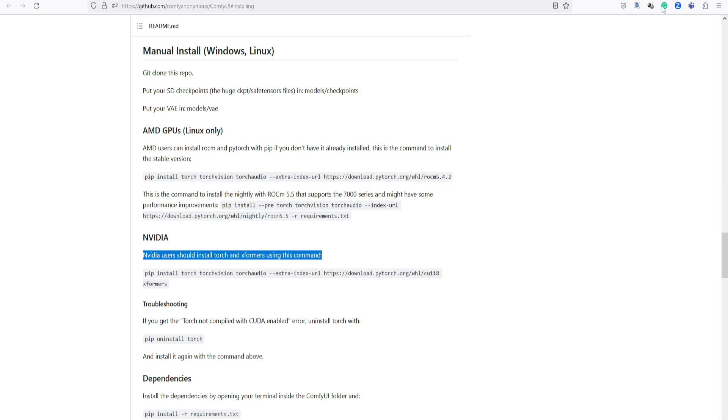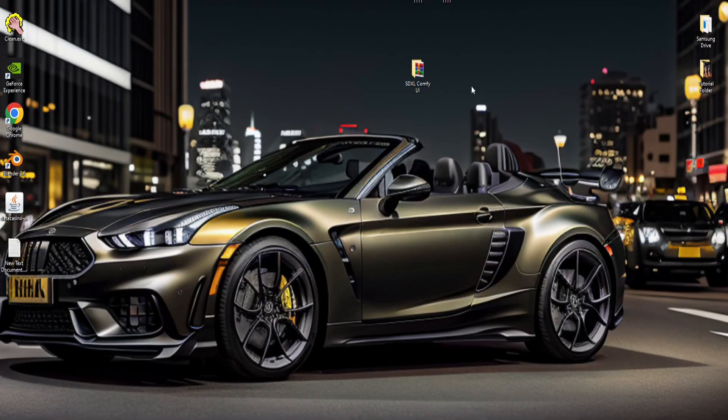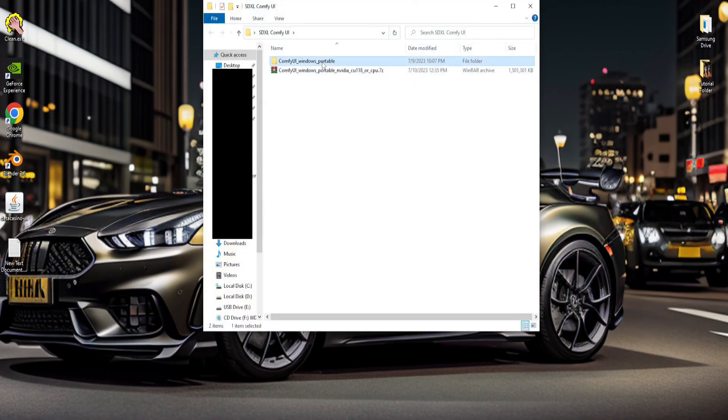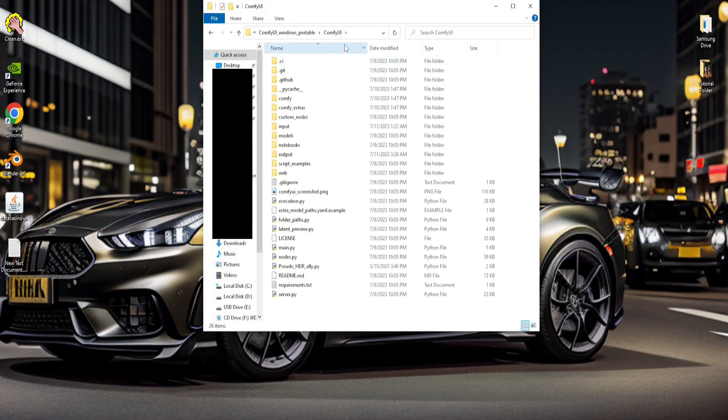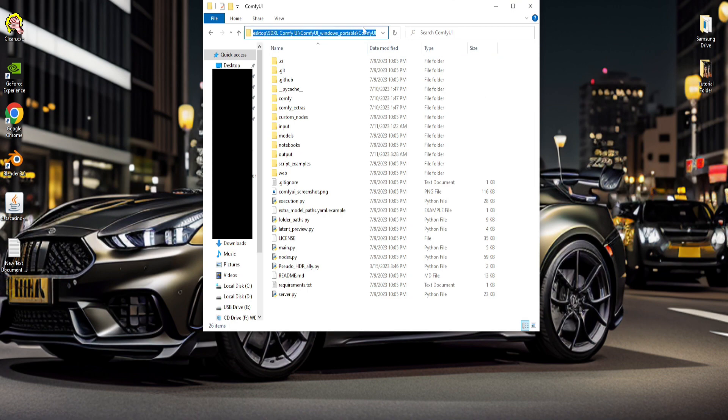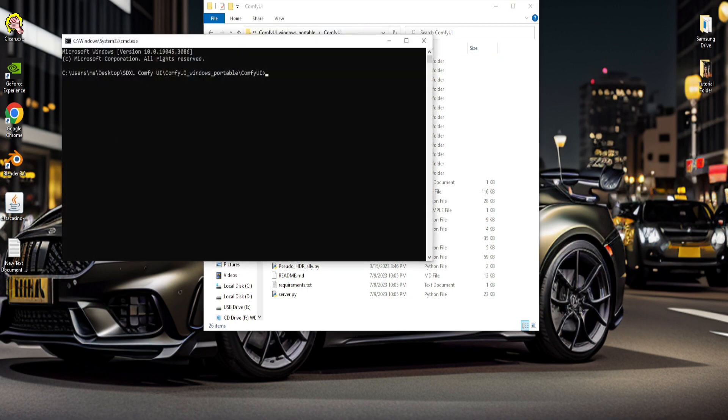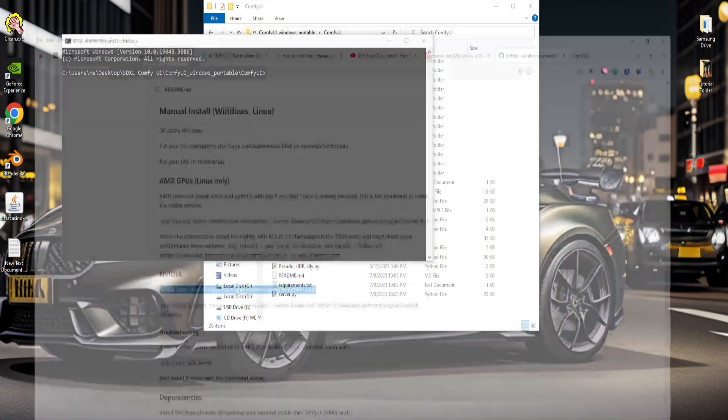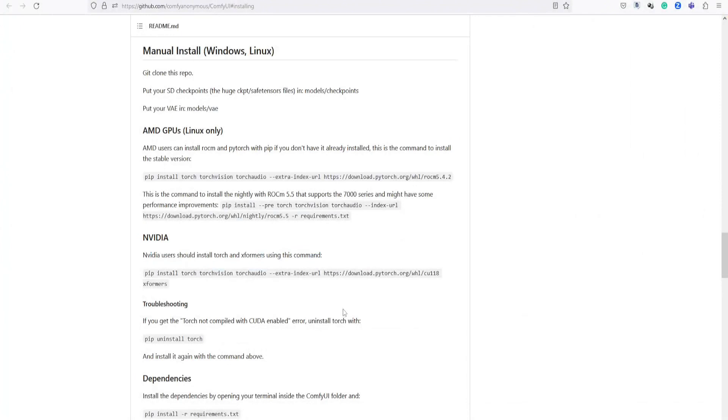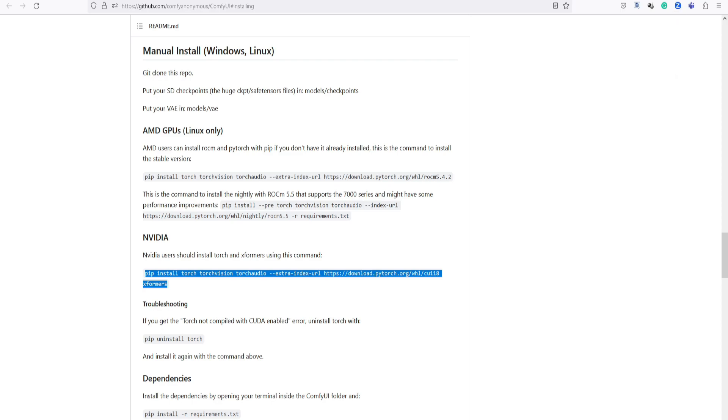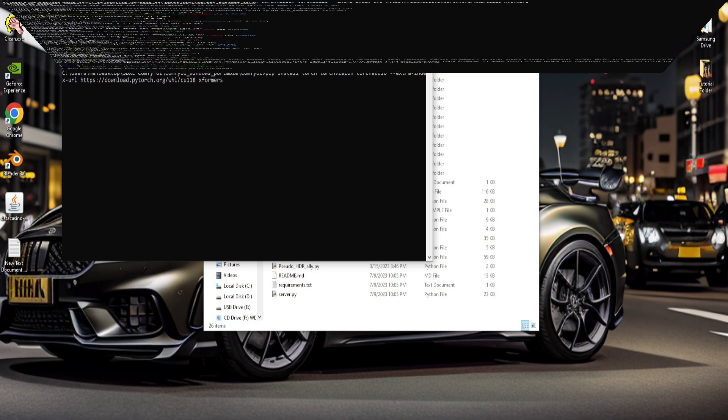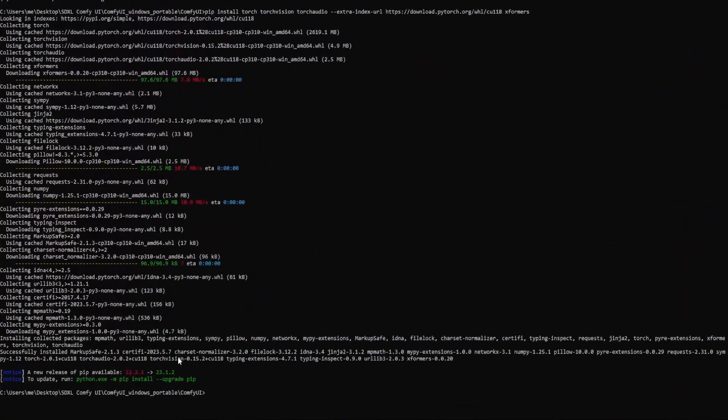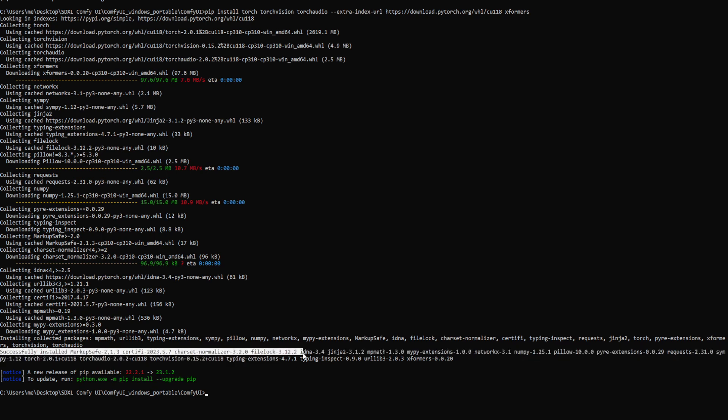To do this, simply navigate to the folder where you have placed the UI. Then type CMD in the address bar. Copy and paste this command and execute it. This will be the prompt if you have successfully installed it.